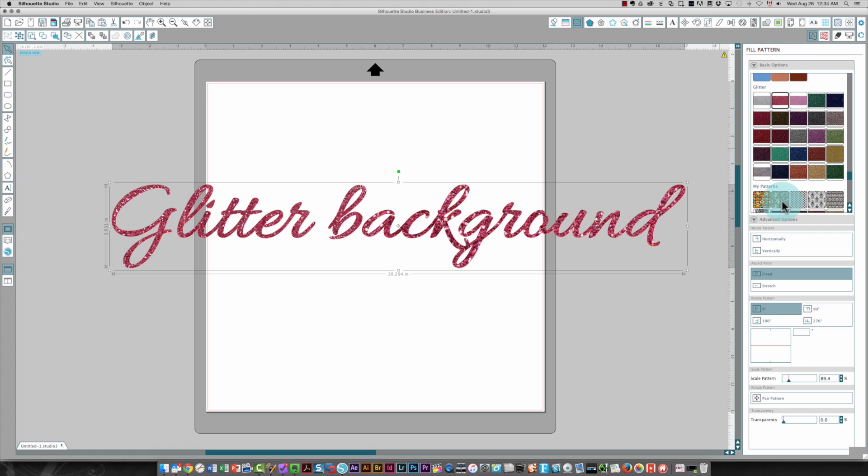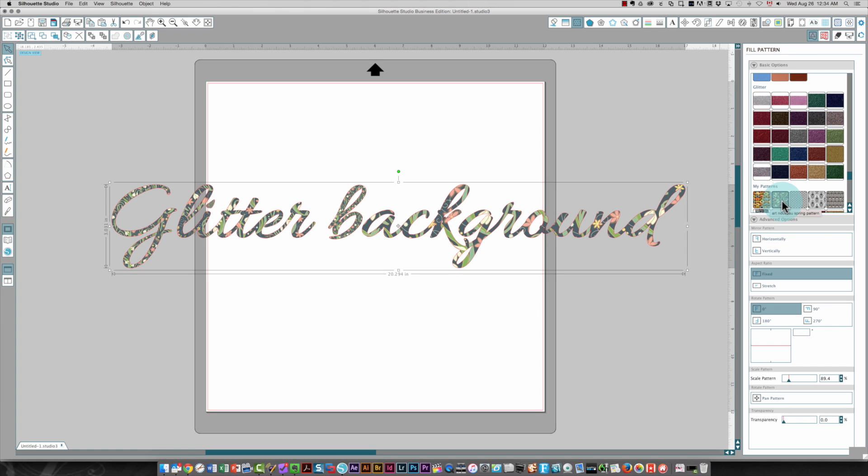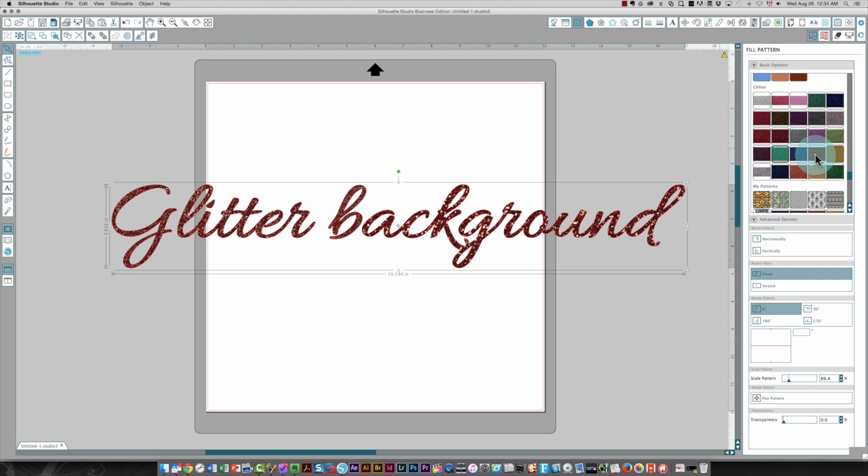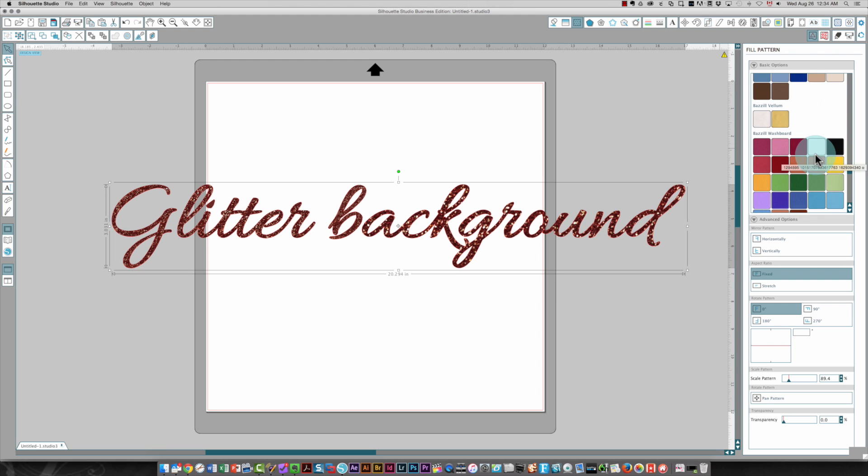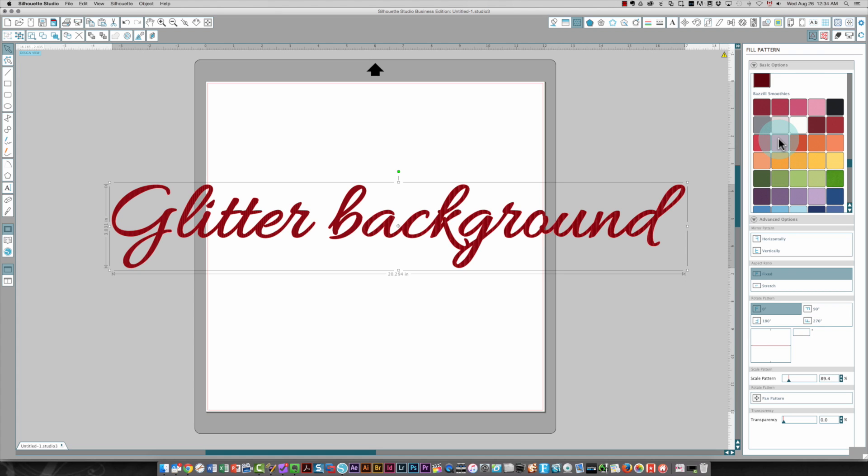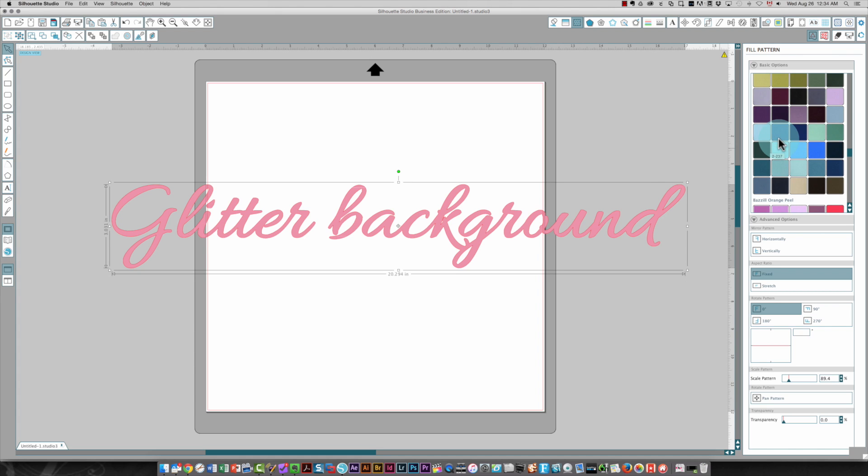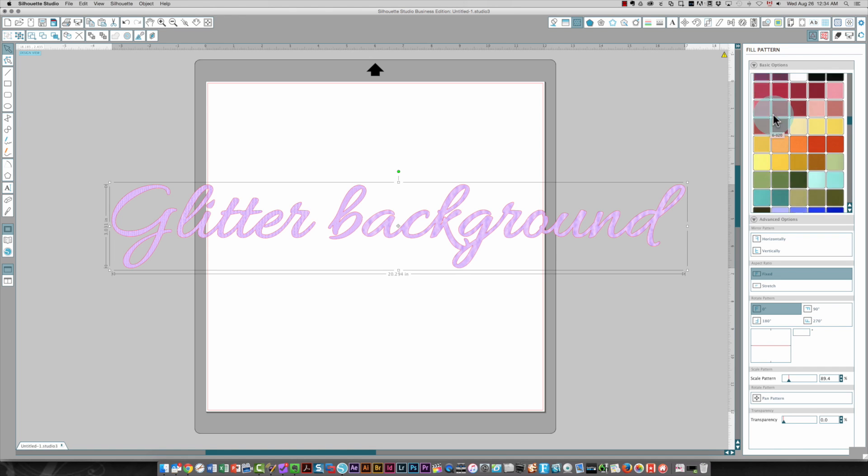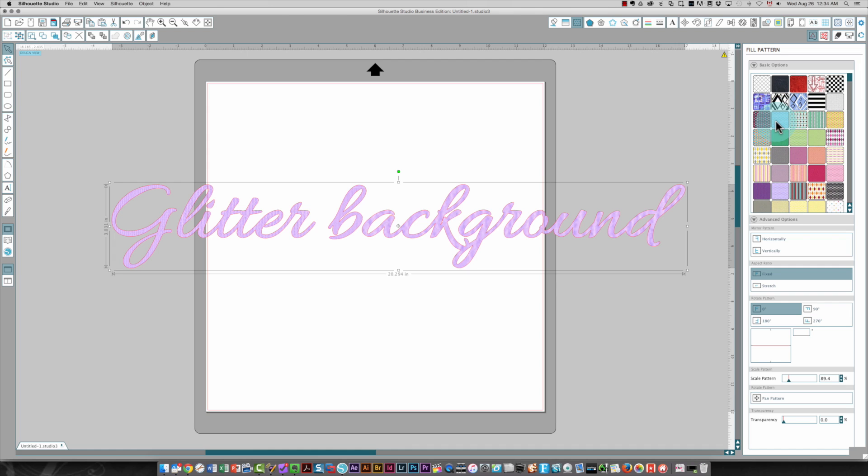And you can do that for any pattern. You can apply any pattern you want, any glitter pattern. I've got different patterns in here for cardstock as well as the patterns that are supplied with the program.